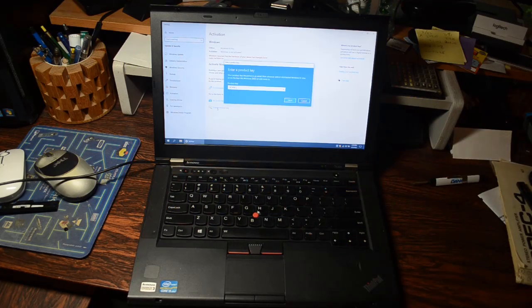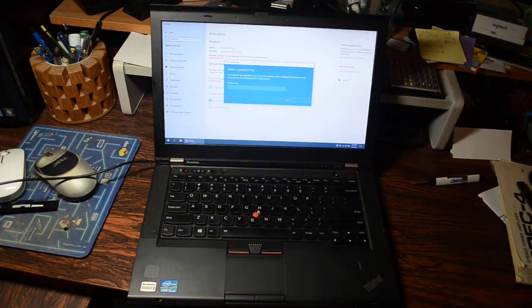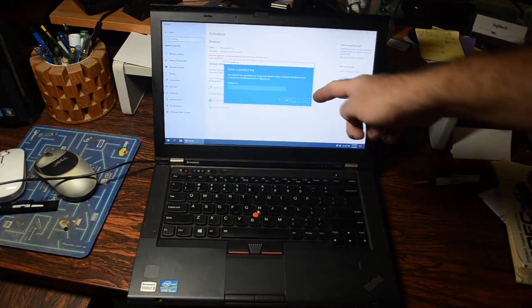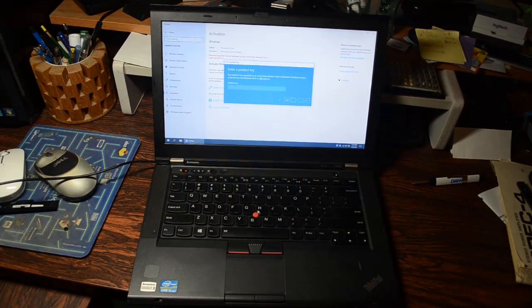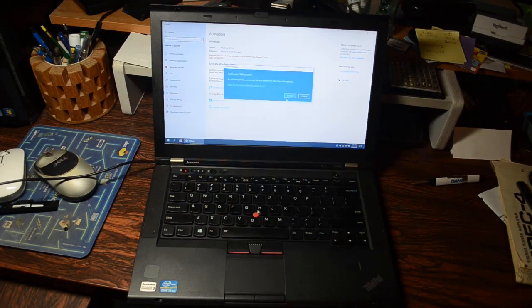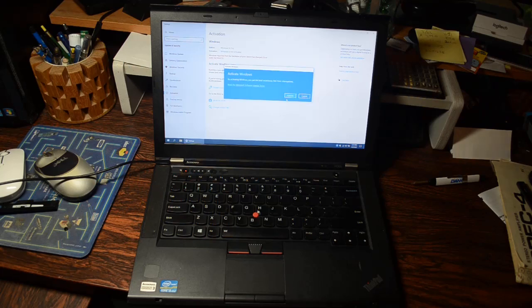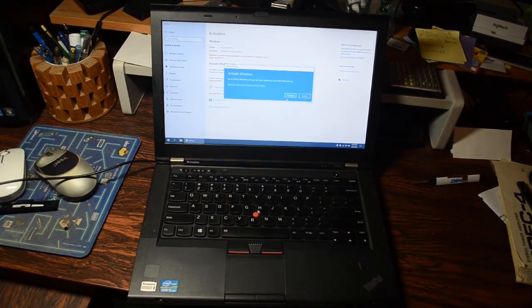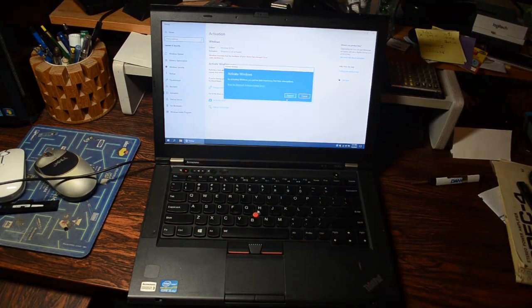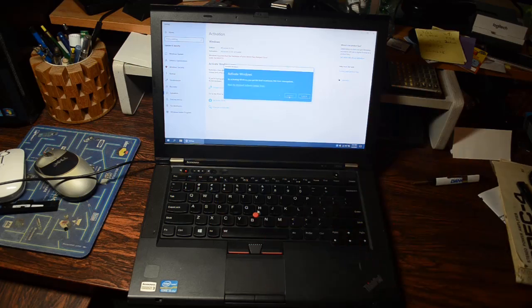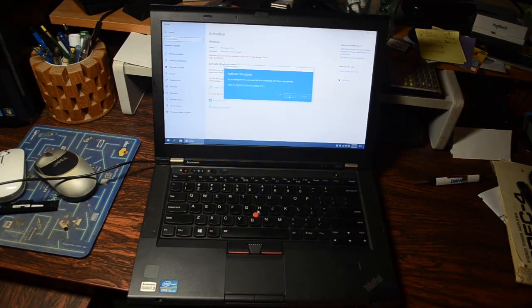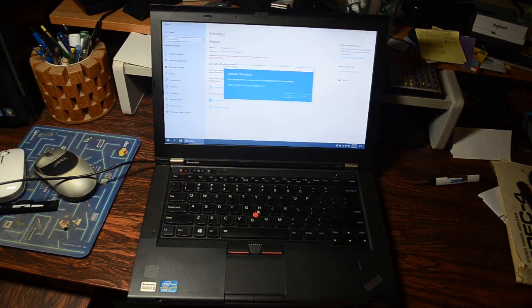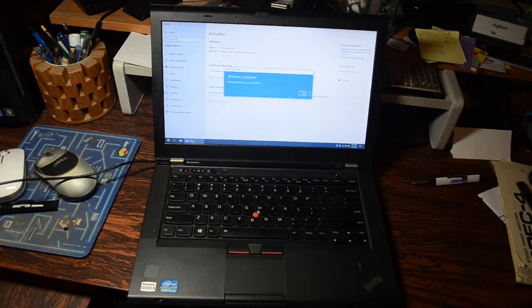After you enter the key, you click next. It's got to think about it. It's going out and querying the Microsoft servers to see if it's a valid key, if it can activate. And look at that, hey activate Windows. Yes, I think we want to activate Windows. So we will activate and it's got to think about it for a little more. Usually this doesn't take very long.